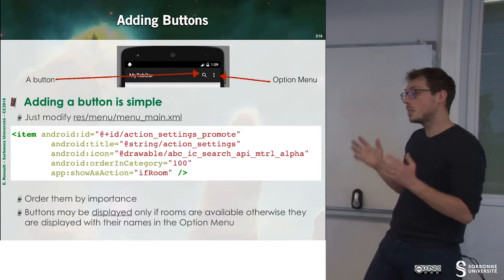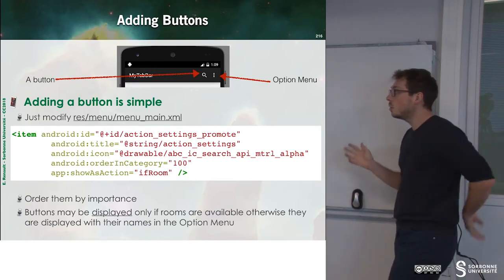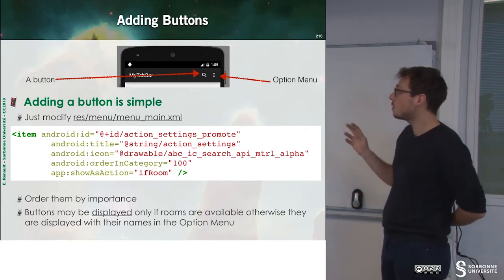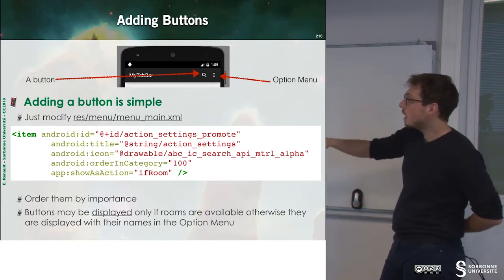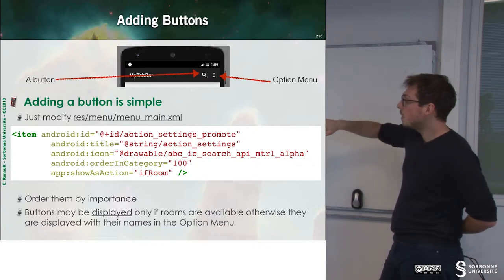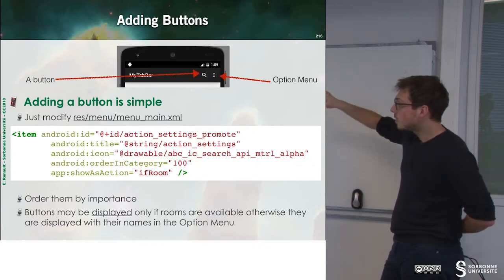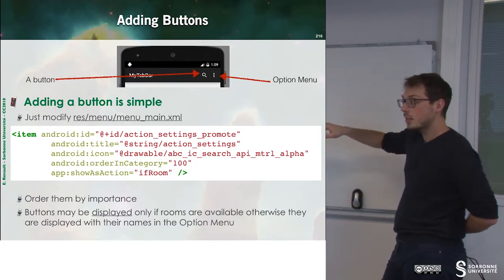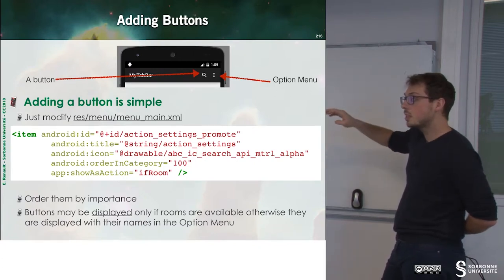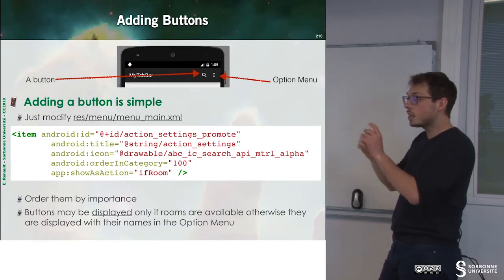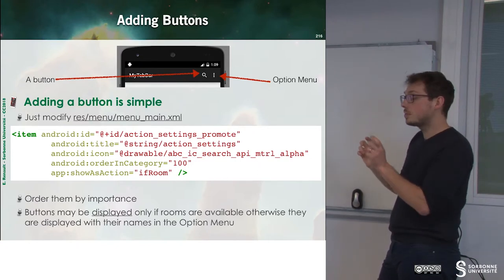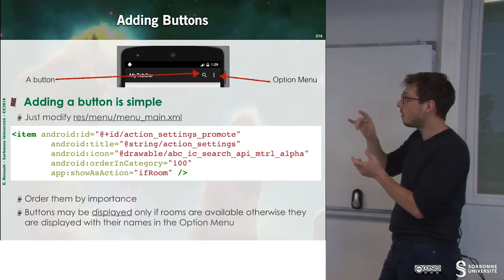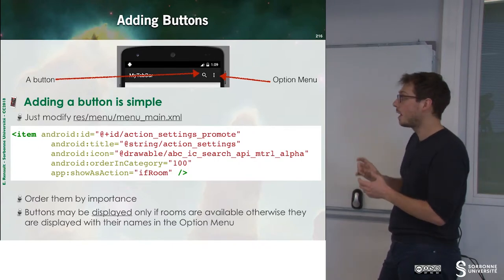To do that, it's quite simple. It's a menu. We just have to specify an item, and the item will specify order in category, and this will be used to compare to the other buttons and to detect whether these buttons have enough room to be displayed on the bar or not.